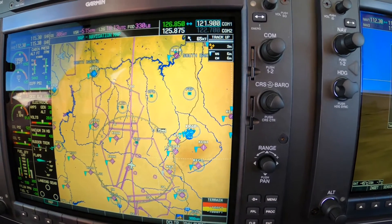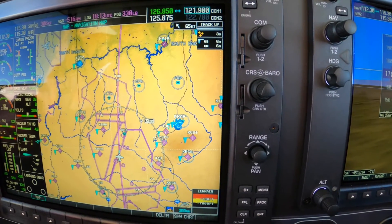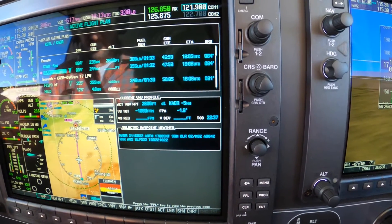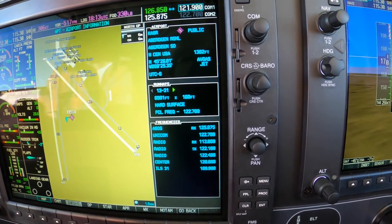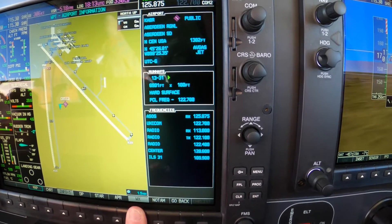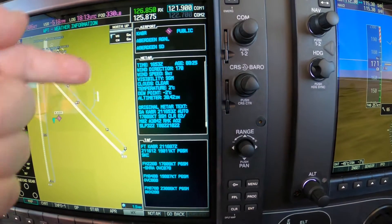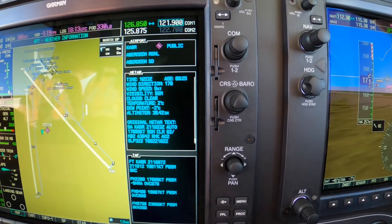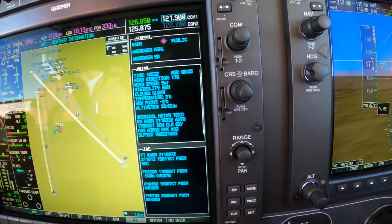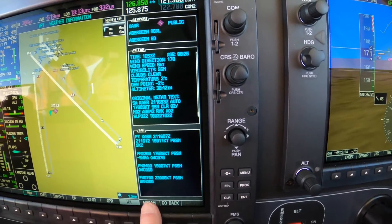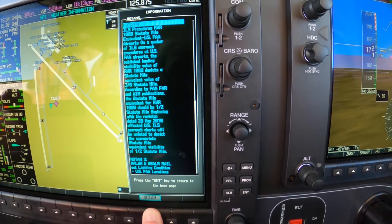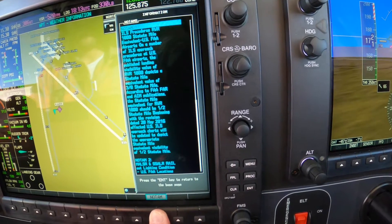Once we've computed the descent, then we can go back to the waypoint and choose the waypoint page by pressing enter, then choose weather, and read off the METAR. The winds are out of the south at 9 knots, so we would more than likely favor runway 1-7 unless there are any NOTAMs to the contrary, which we've already addressed and looked at.